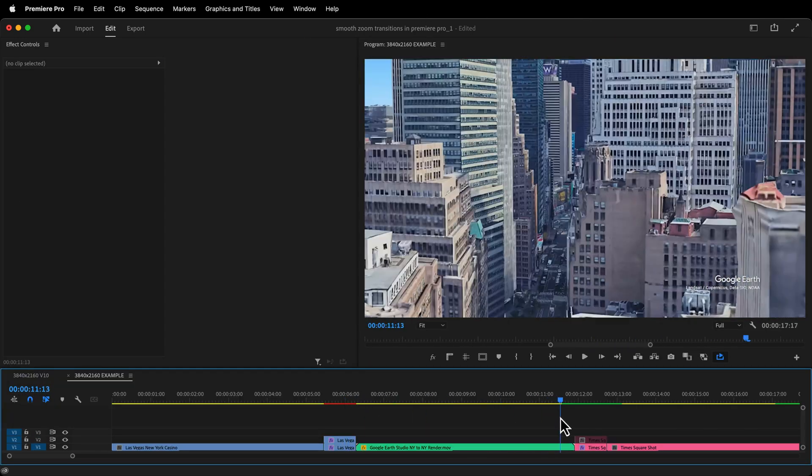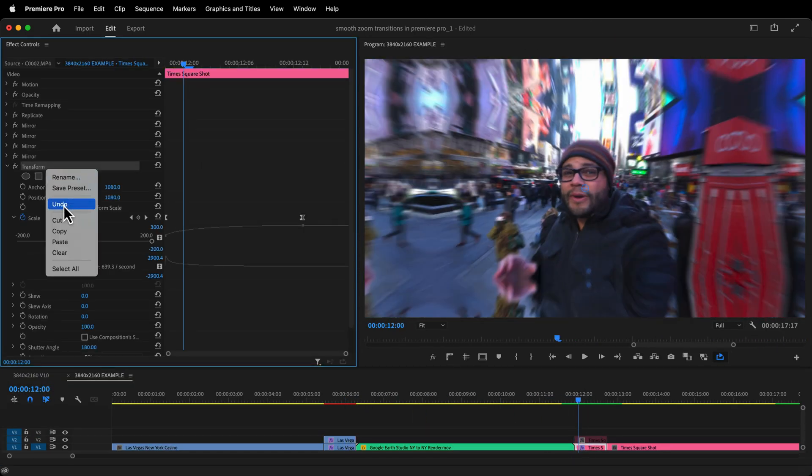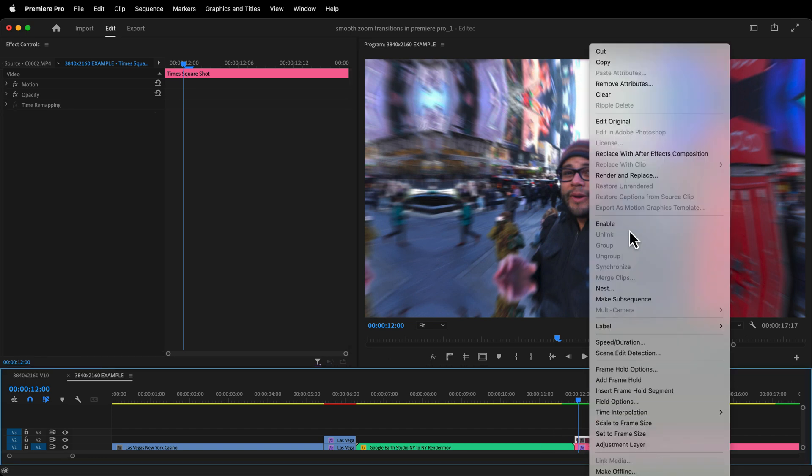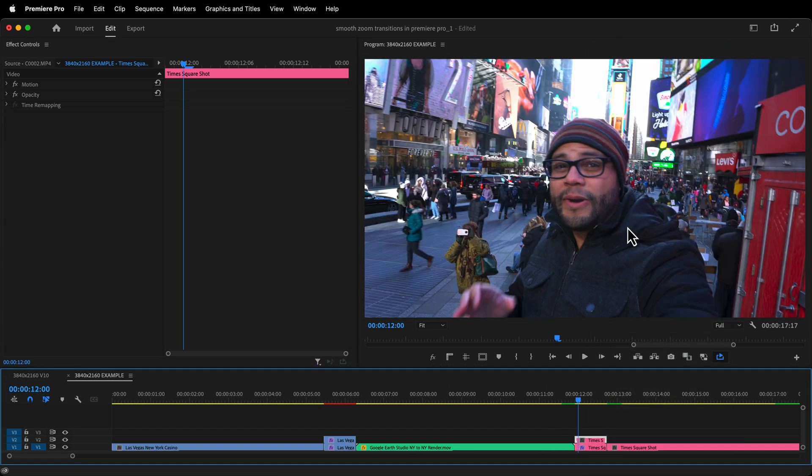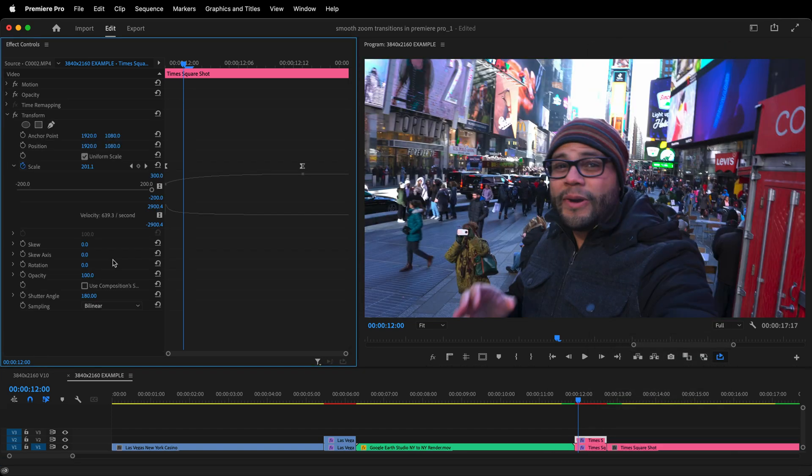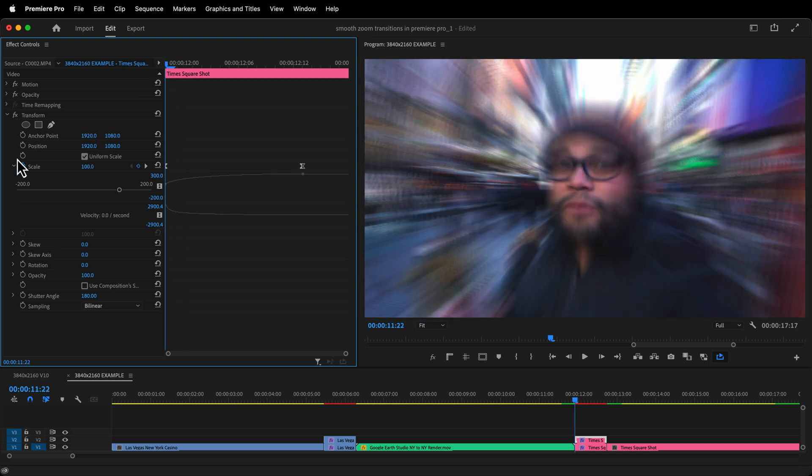Again, for the zoom in portion of this, let's repeat these steps, but reverse the keyframes. So copy and paste the transform effect from the bottom clip to the top clip. And on the top clip, you start at 33.3% and zoom into 100%.